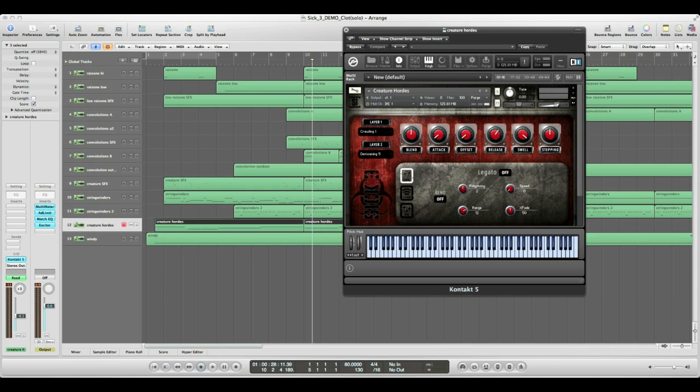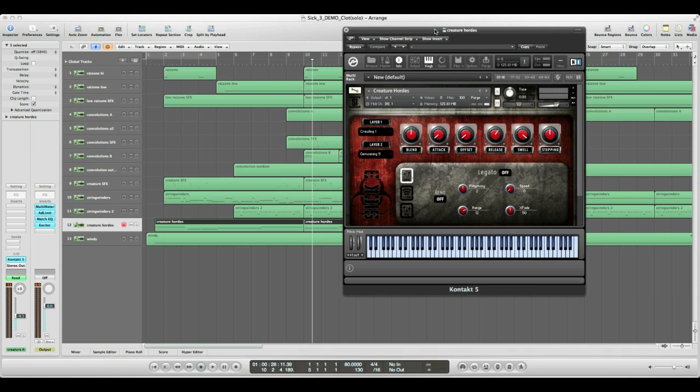The first preset that I want to highlight is this Creature Hordes preset. Basically, this is an atmospheric pad with these demented, twisted little creatures layered on top. When played by itself, this is what it sounds like.